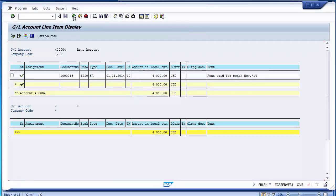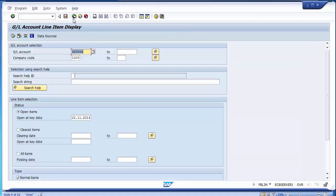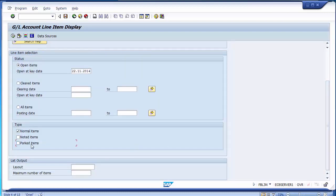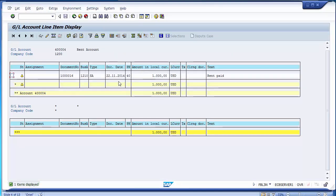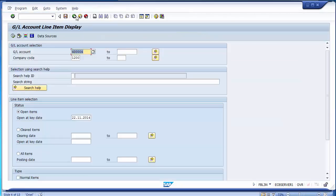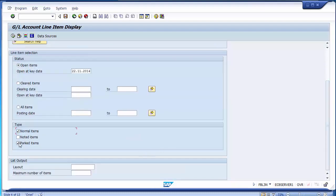Once you have saved the document for parking, if you want to see those parked documents in FBL3N, you can select the 'parked line items' option and remove the normal line items. When you execute, you will be able to see the parked item. You can see this is the parked document, but it is not actually affecting our values in the books of accounts because it is in a parking area where it doesn't hit the real-time values at all.